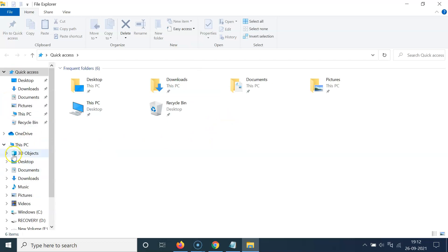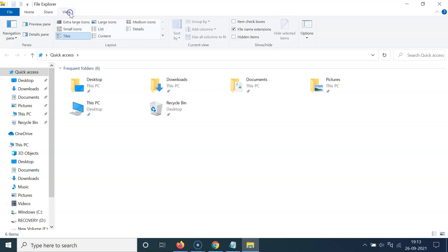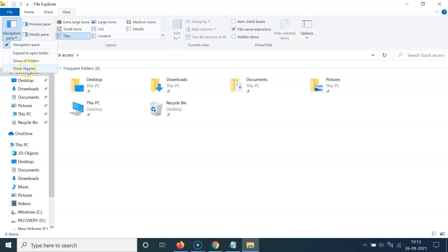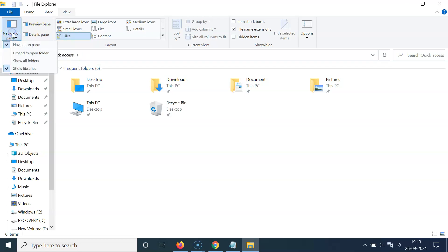In order to show it, you have to click on the View tab and then click on Navigation Pane. You can see here we have the 'Show Libraries' option. Currently I have this option unchecked, so you have to check it by clicking on it. If I click on Navigation Pane again, you can see I have this option checked.